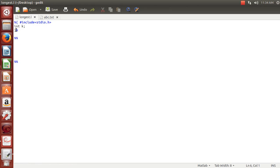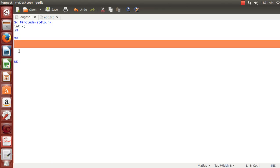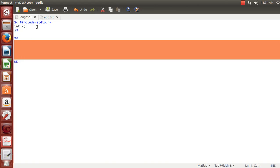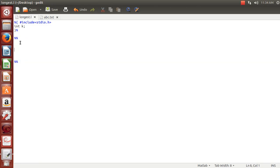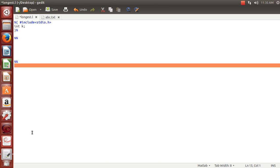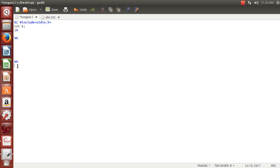The second part is the rules part, where we write patterns and their associated actions to get the desired output. The third part is from there to the end, where we write the main function: int main(int argc, char **argv).